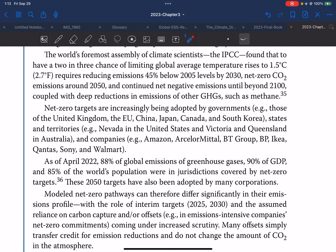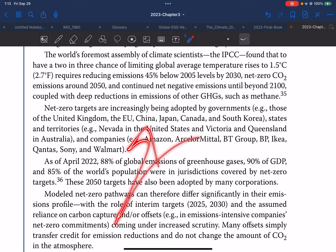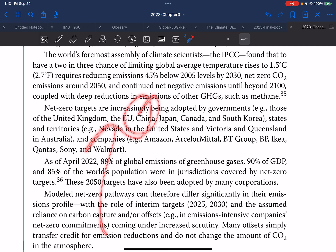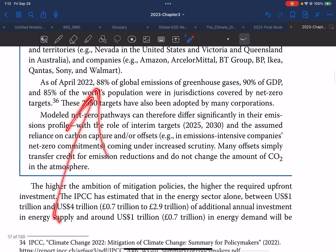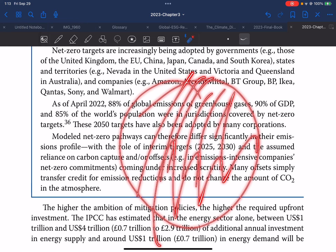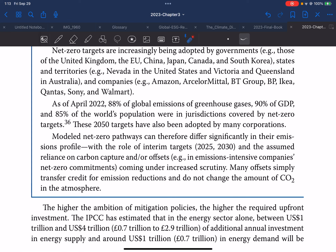Net zero targets are increasingly being adopted by governments — for example, the United Kingdom, EU, China, Japan, Canada, South Africa, South Korea, and US states and territories such as Nevada, and Australian states Victoria and Queensland — as well as companies such as Amazon, Arcelor Mittal, the Beauty Group, IKEA, Cemex, Walmart, and others. As of April 2022, 88 percent of global GHG emissions, 90 percent of GDP, and 85 percent of the population were in jurisdictions covered by a net zero target.